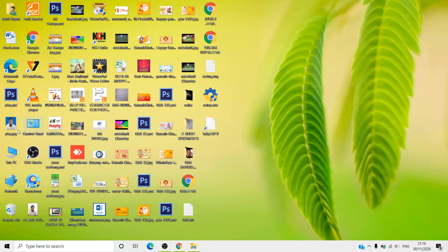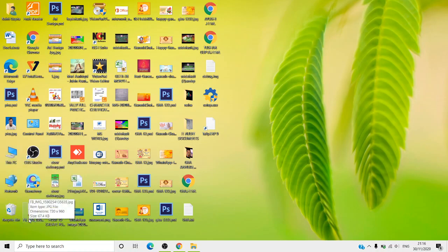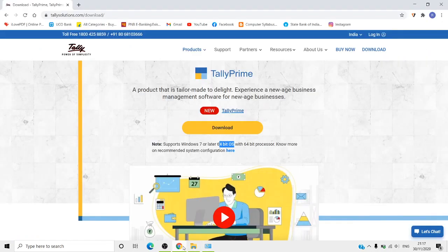To check whether your operating system is 32-bit or 64-bit, go to My PC or My Computer — in Windows 8 it shows as This PC. Check the system type of your laptop or PC configuration. You need a 64-bit operating system. If your PC is 32-bit, when you try to run it, Tally Prime will not be installed.